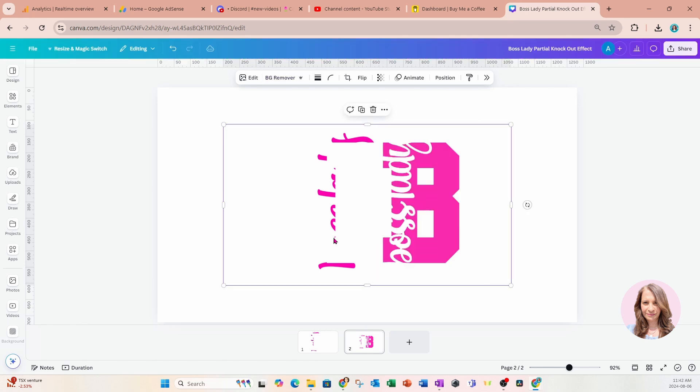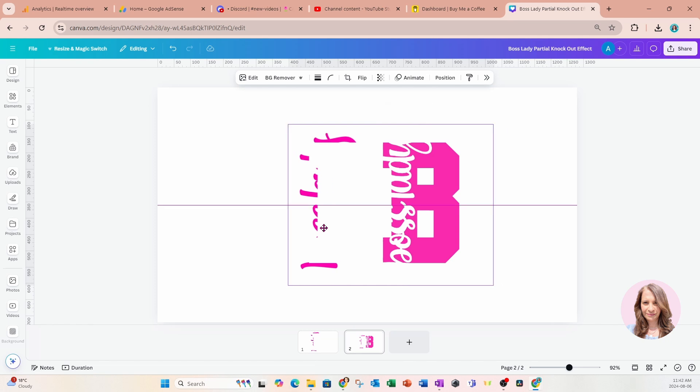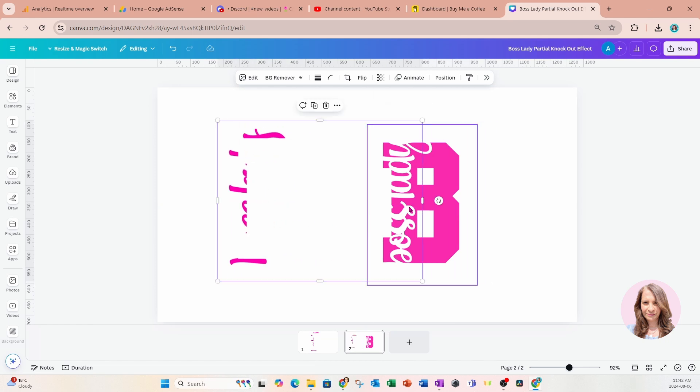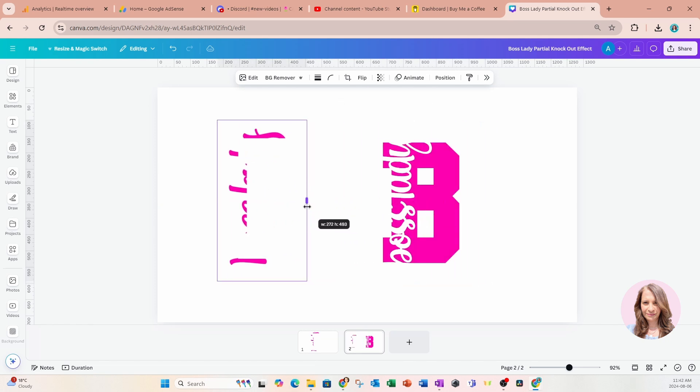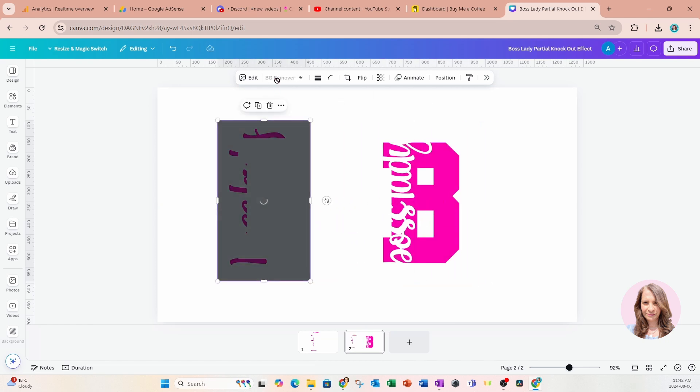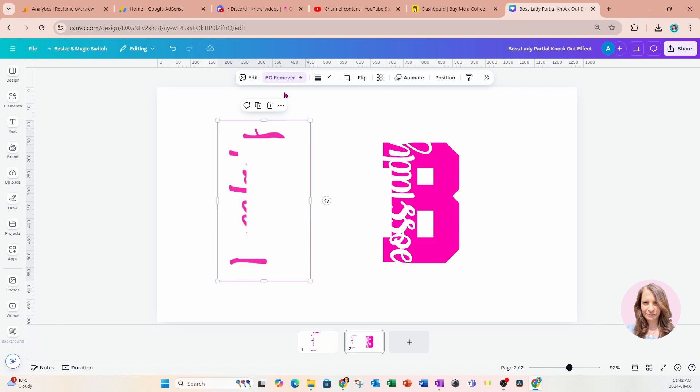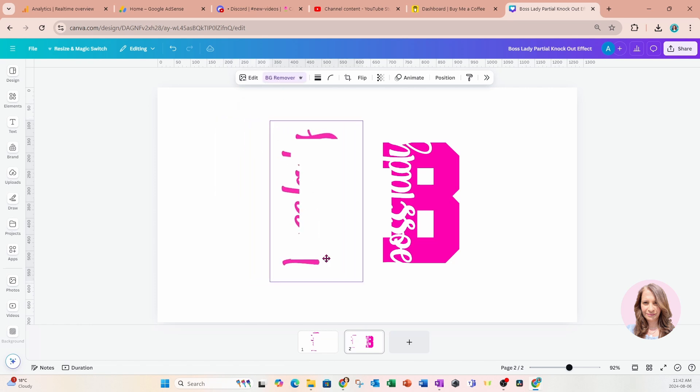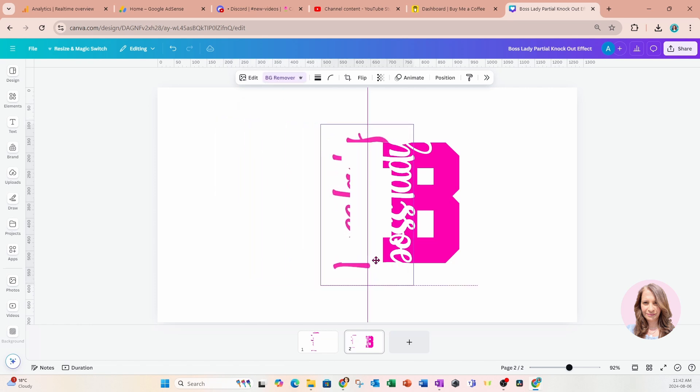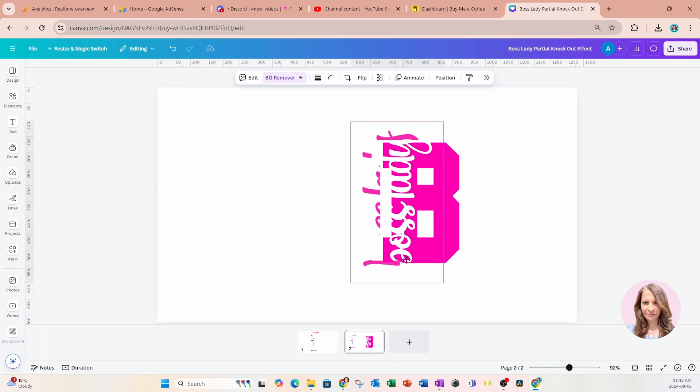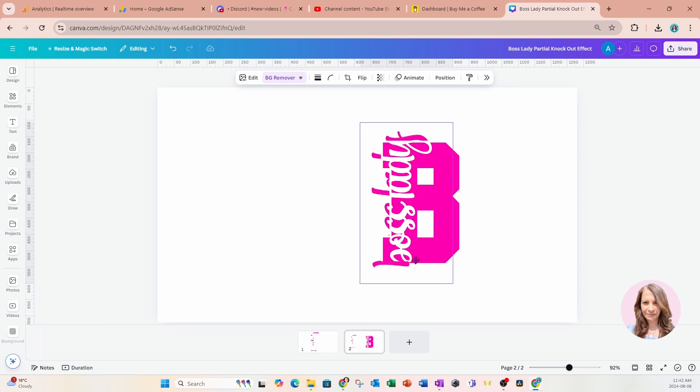I'm just going to crop these a little bit and I'm going to remove the background. And if you don't have background remover, you can always just use the background remover that's free with Canva. So I'll remove the background there.